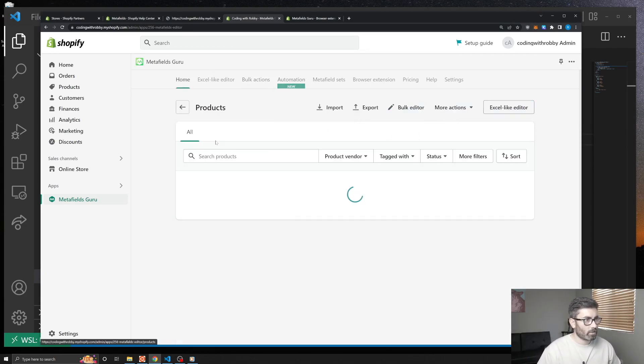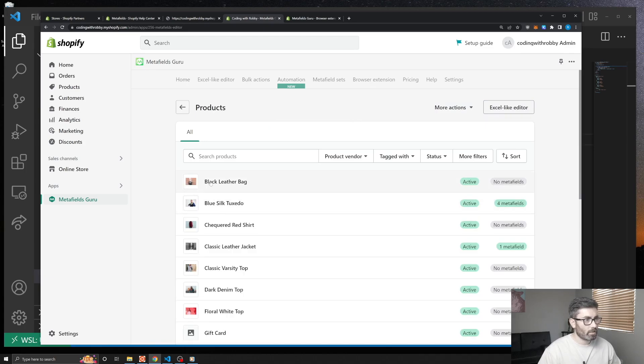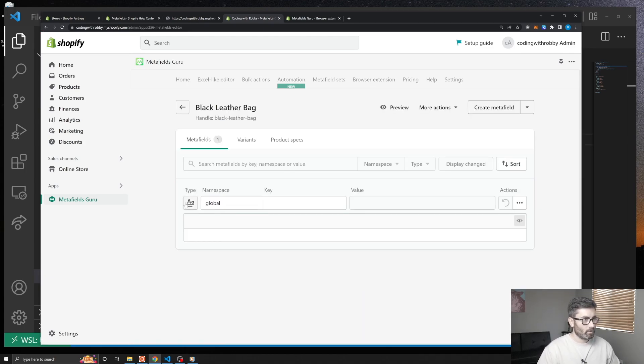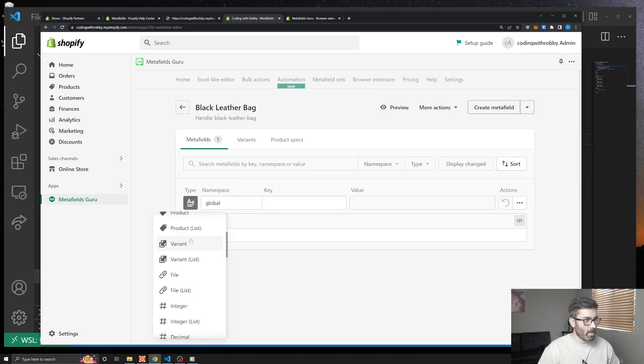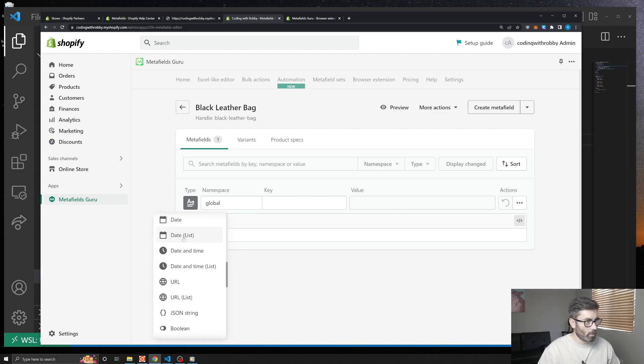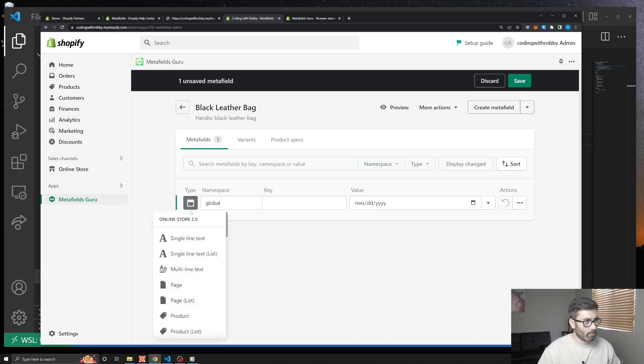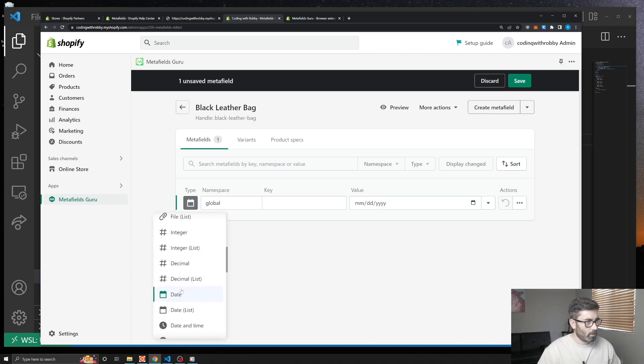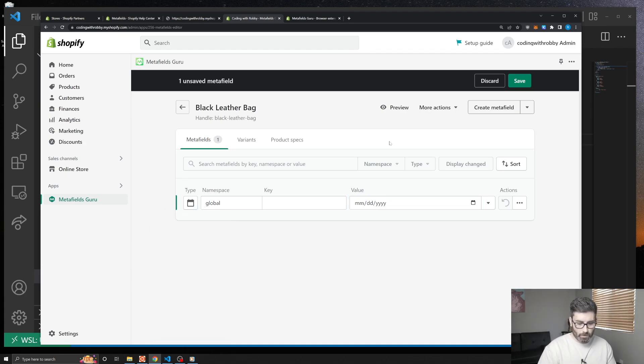I'd encourage you to explore the different metafield types — we used dimension but there are all kinds, like date, and they all work the same way. That's pretty much it — I hope you enjoyed this video. Make sure to like and subscribe, leave a comment, and I'll see you in the next one.